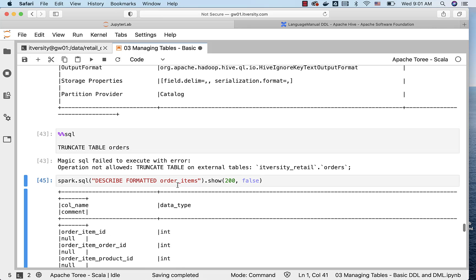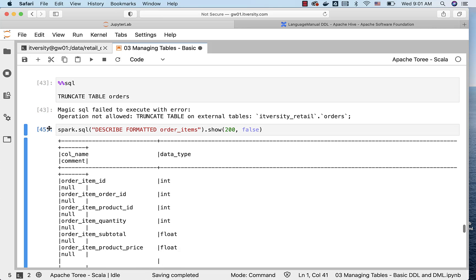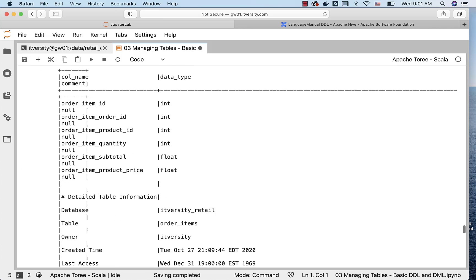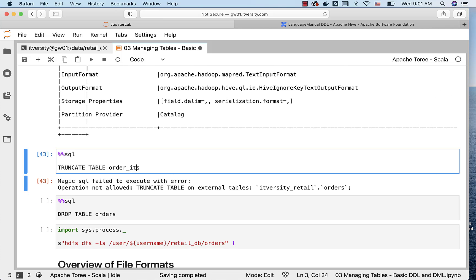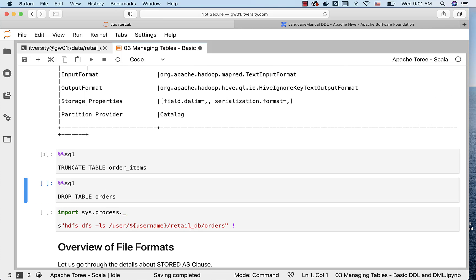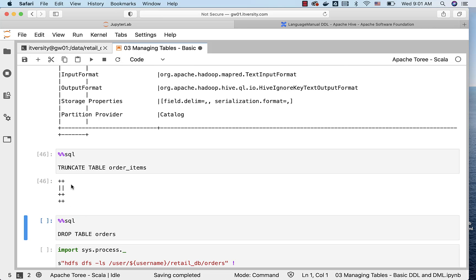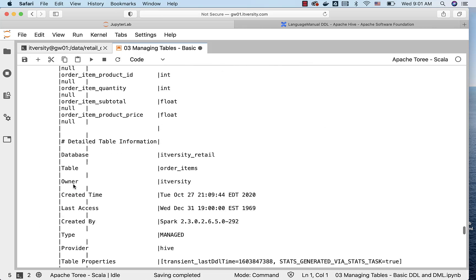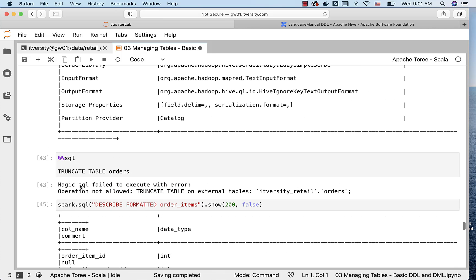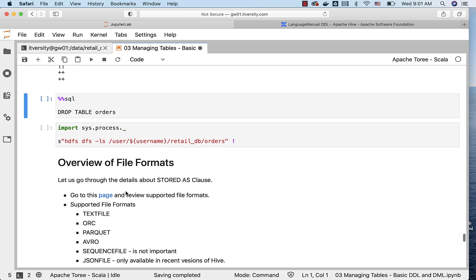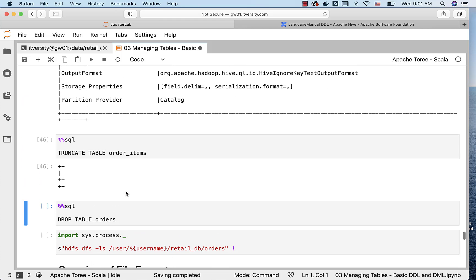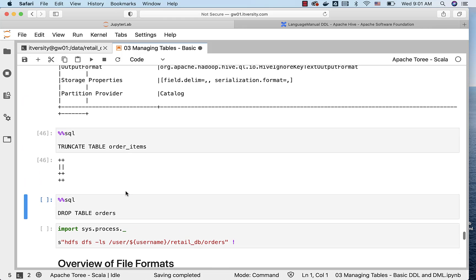As it is managed table, I can truncate this without any issues. TRUNCATE TABLE order_items. There are no errors. However, with respect to external table, it is said truncate table on external tables is not allowed. So that is the difference between managed table and external table.